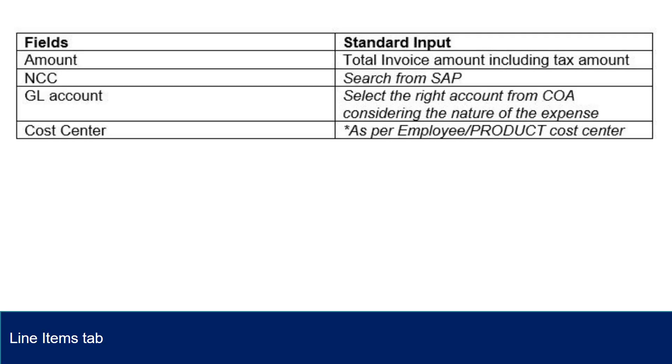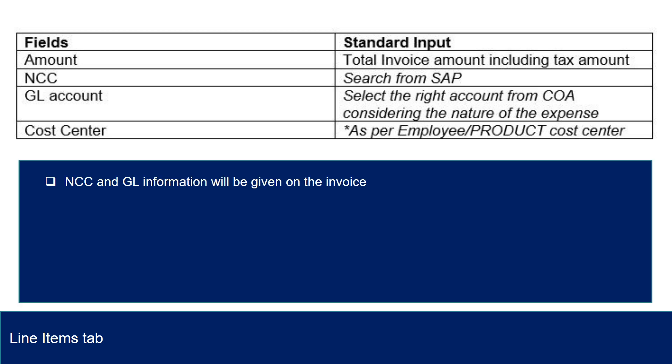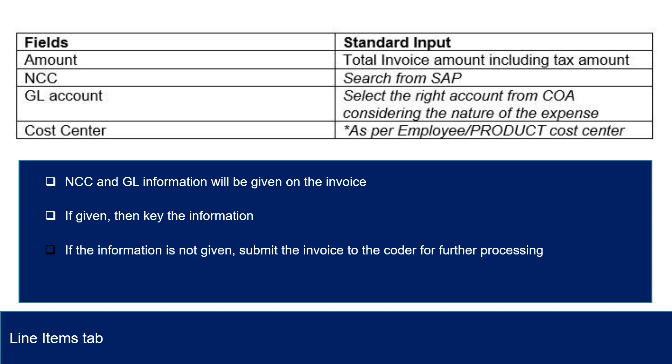Line Items Tab: Here are fields and their standard input in the Line Items Tab. NCC and GL information will be given on the invoice. If given, then key the information. If the information is not given, submit the invoice to the coder for further processing.